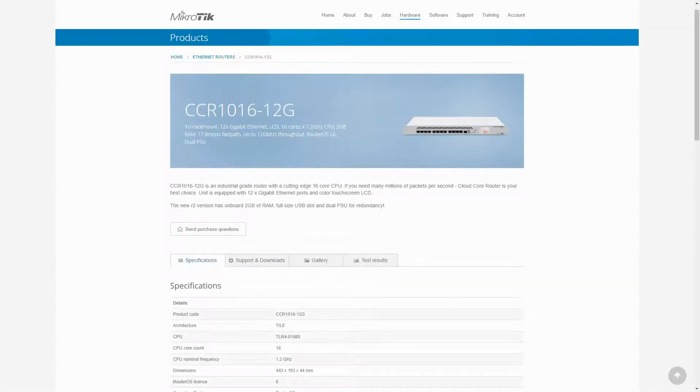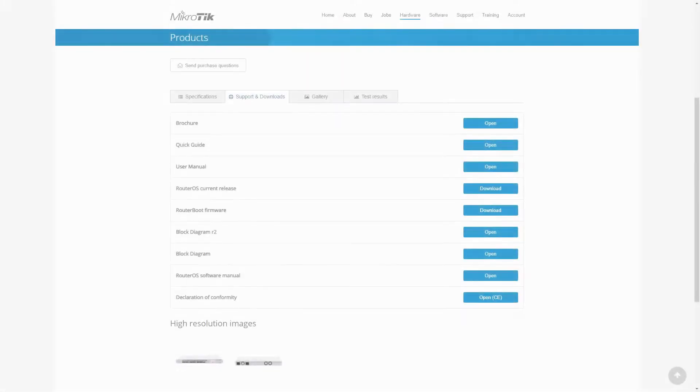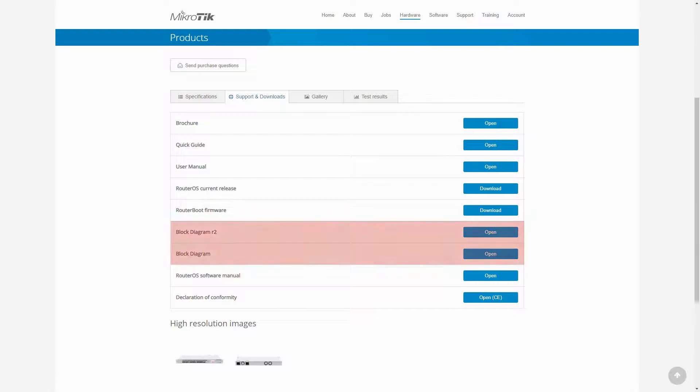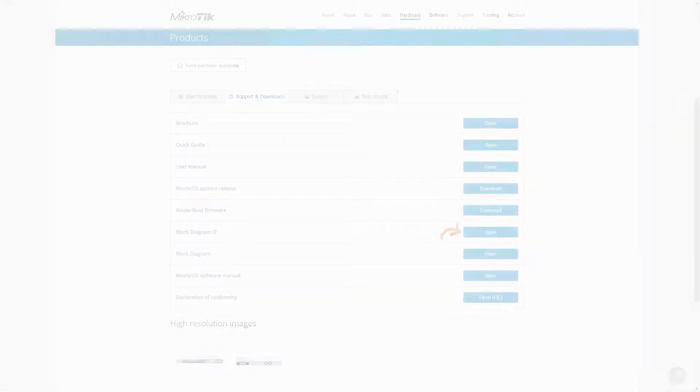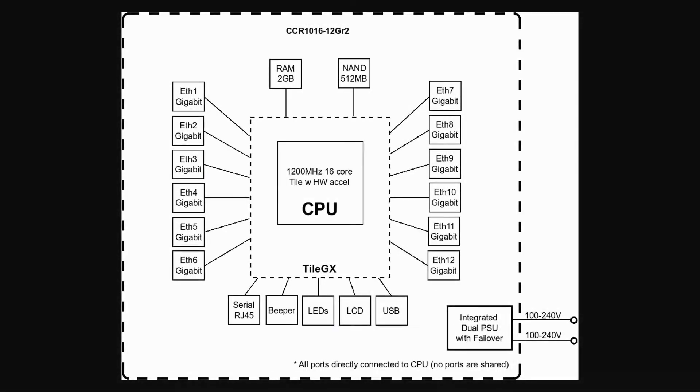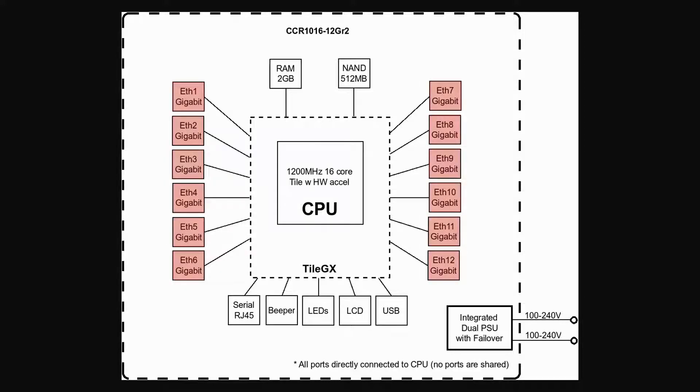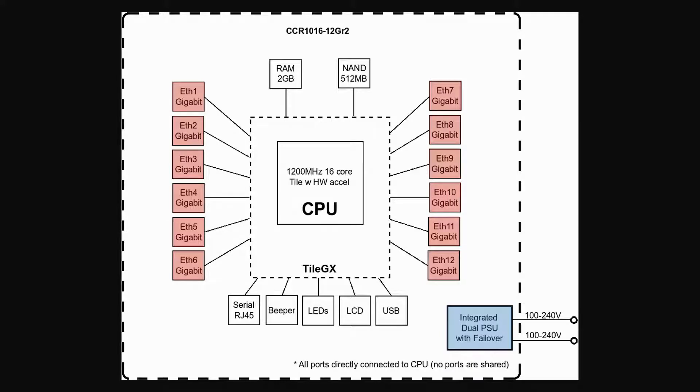With regard to block diagrams, both of these two devices have two diagrams, an earlier version and a revised version. In the revised diagram of the CCR1016-12G, similar to the CCR1009 series, you can see that all 12 Ethernet ports are directly connected to the CPU, which greatly increases device performance. And you also have the two 100 to 240V power supplies that provide power failover.